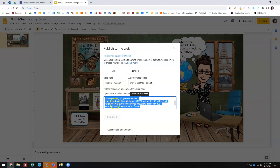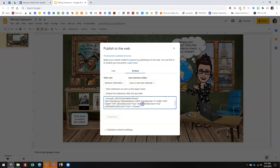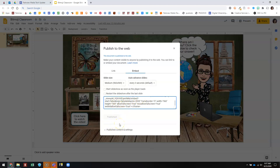If you put your embed code in wherever you're going to use it and you decide you should have done large or small or custom instead of medium, once you change these options it will automatically update the code and you'll just need to copy and paste the code again. I'm going to do a separate video to show you how to get this embed code into your eClass page, but that's how you get the embed code for a Google Slides slideshow.